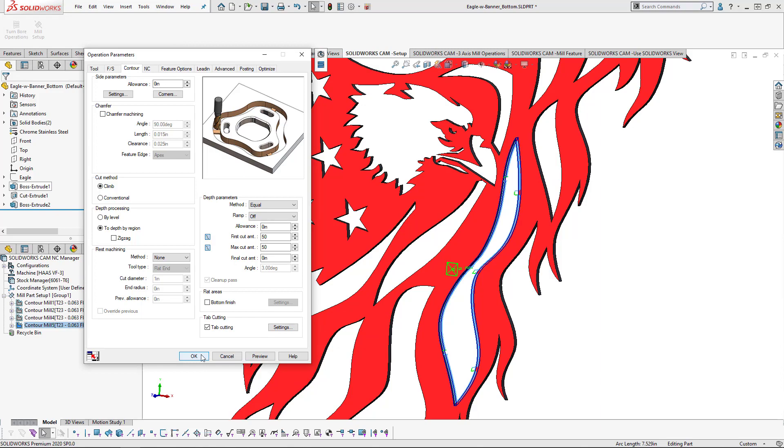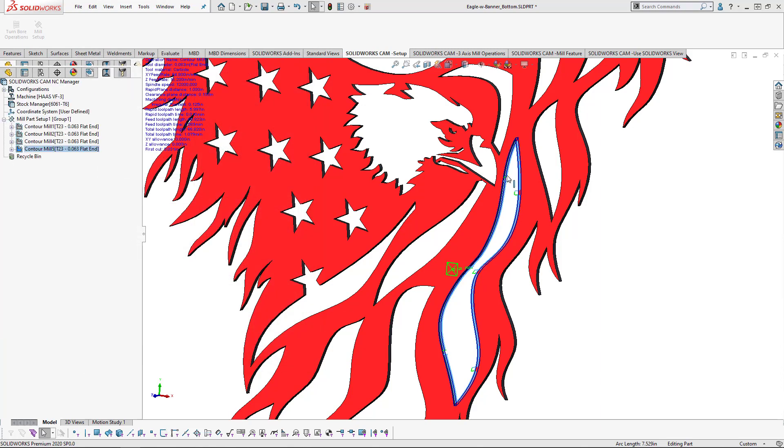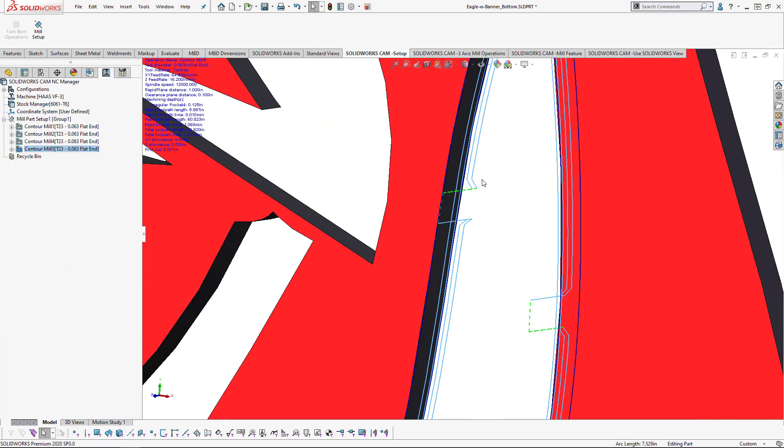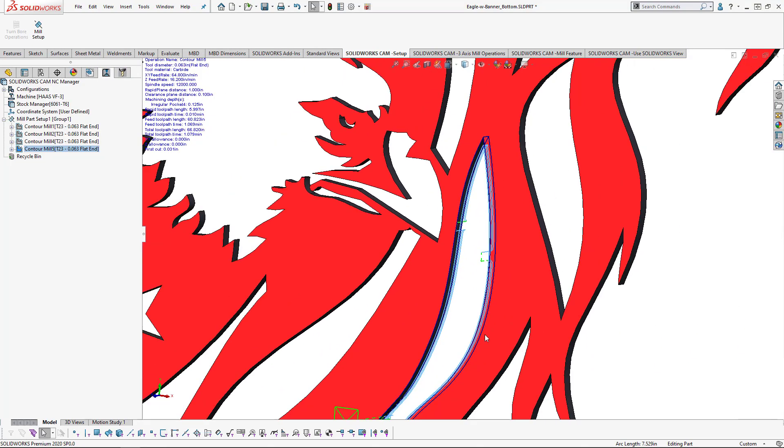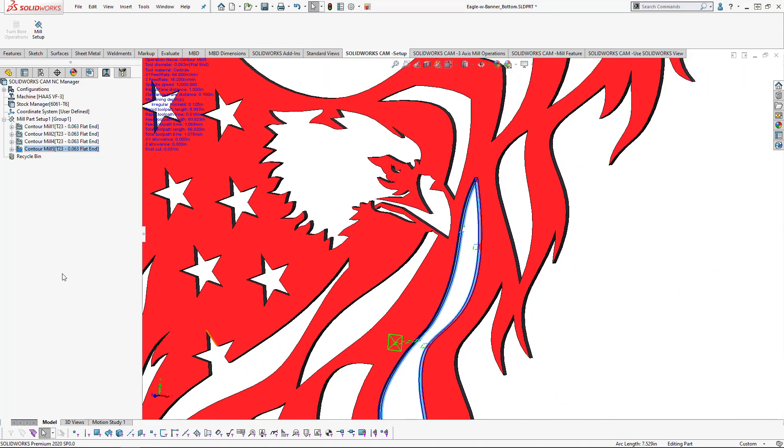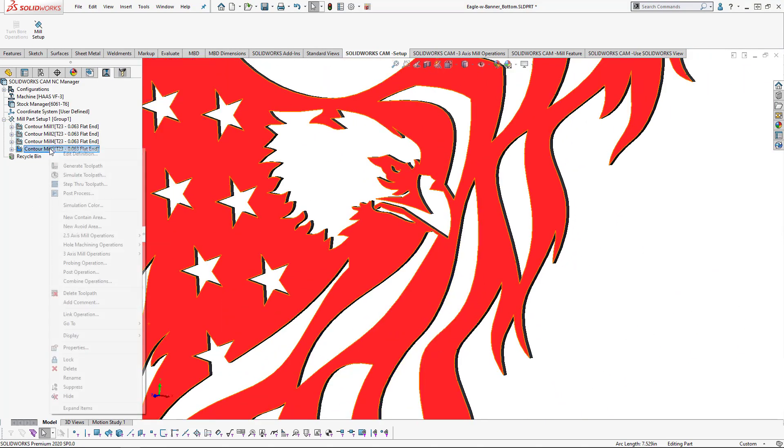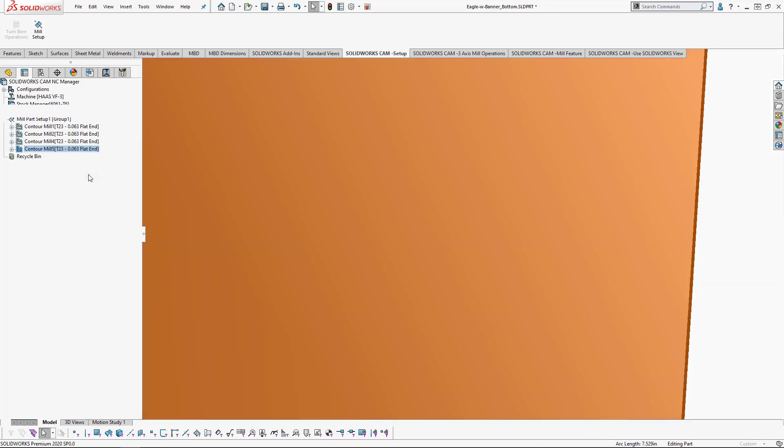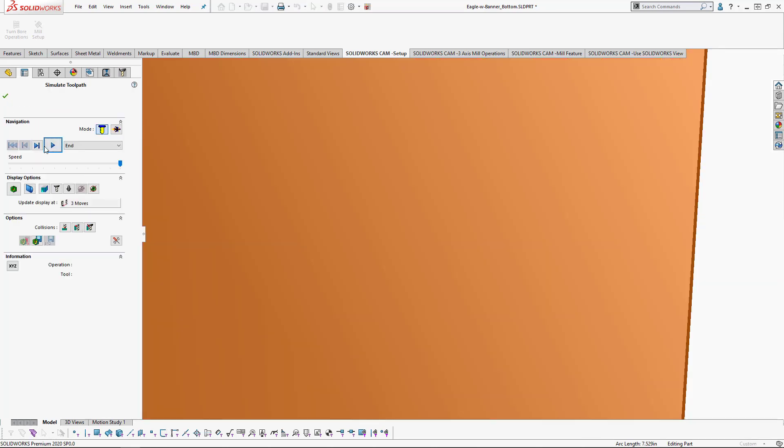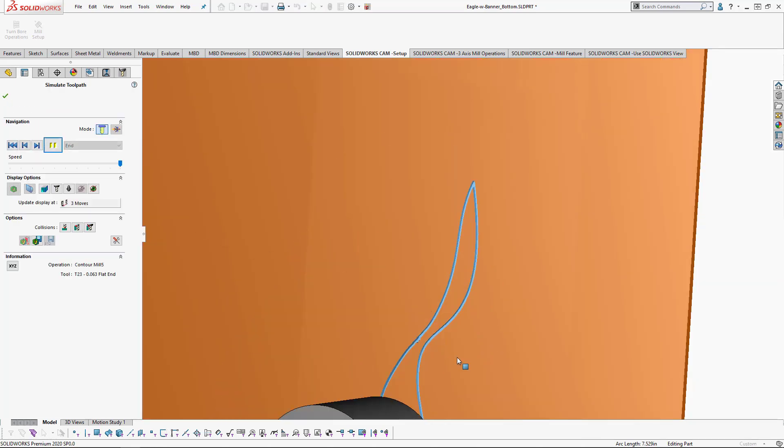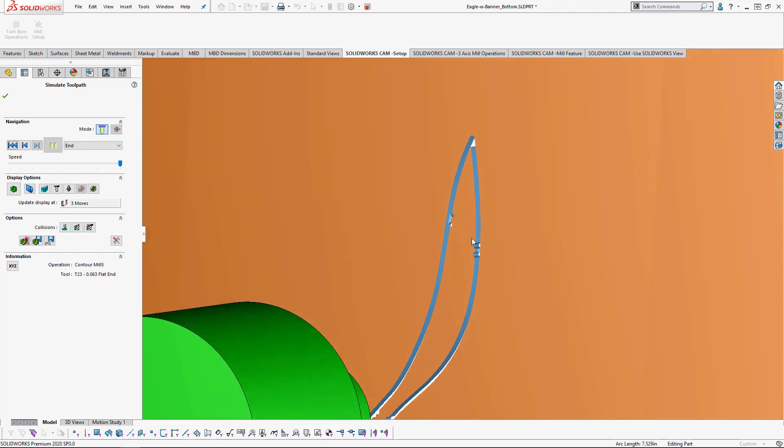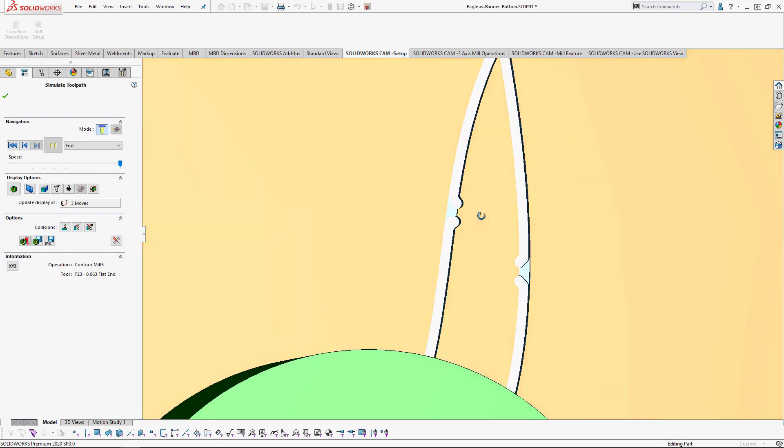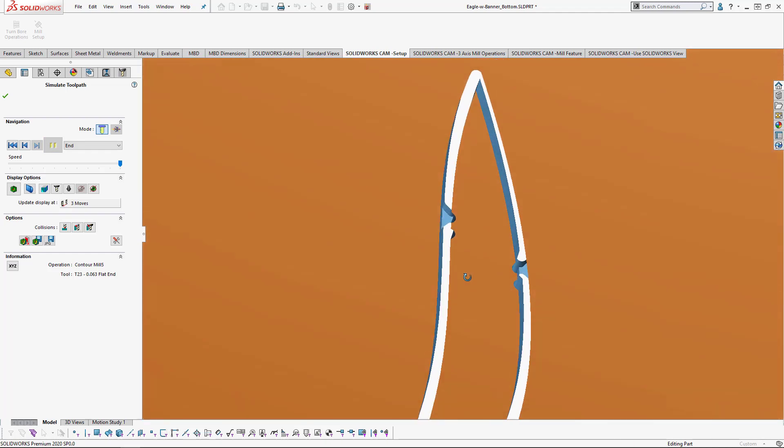By looking at this, we can see the profile has been done. It is going to separate that region and we can go ahead and simulate that as well. So, looking at this, we're going to see that that particular region is getting cut out. And those tabs are remaining for a portion of the design.